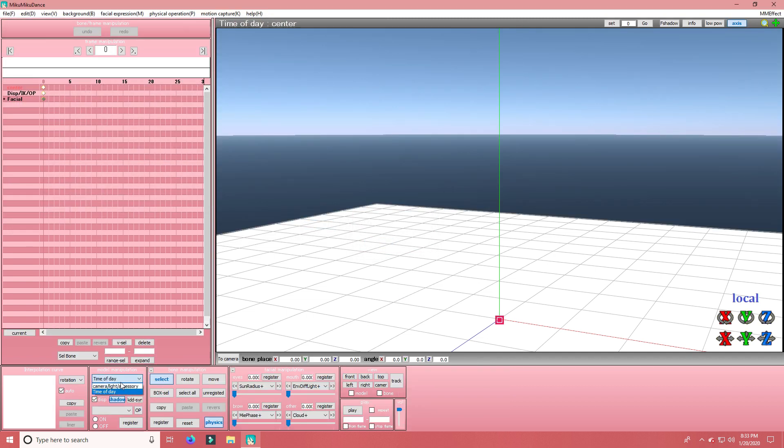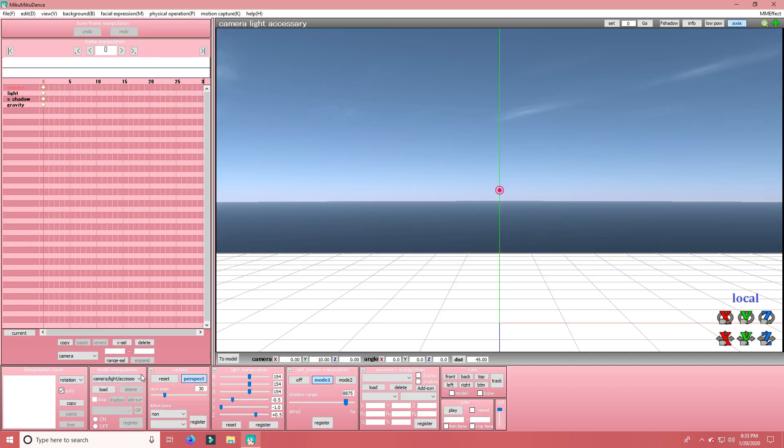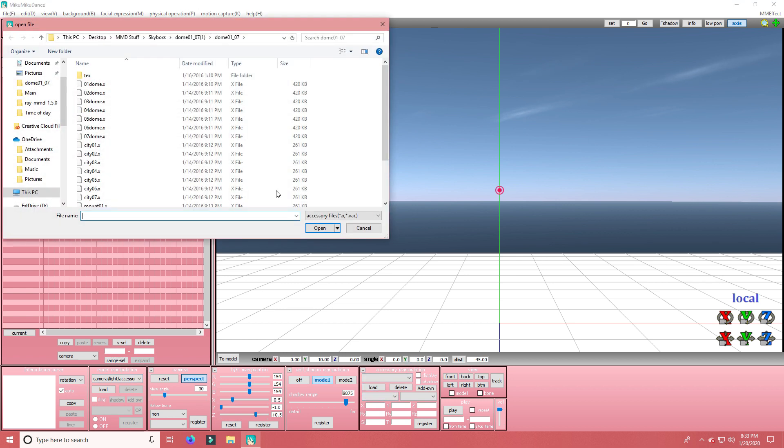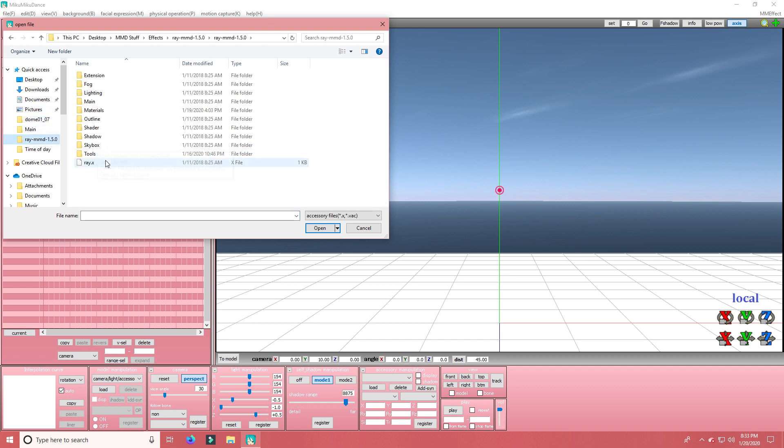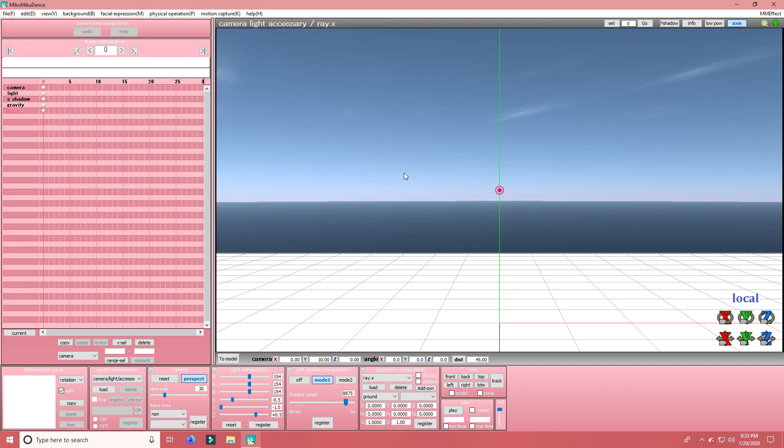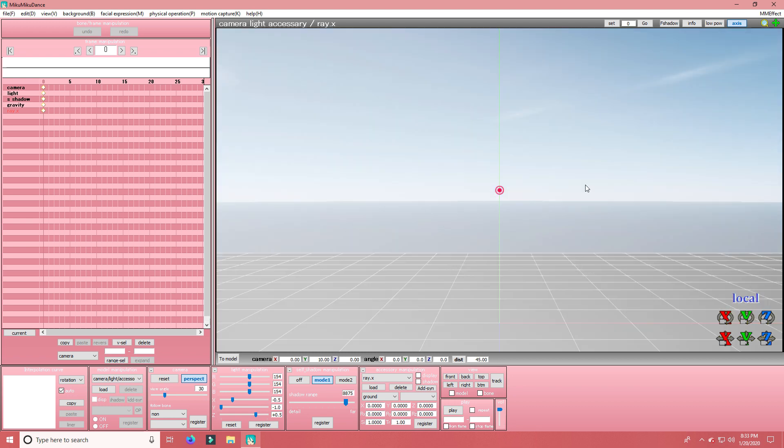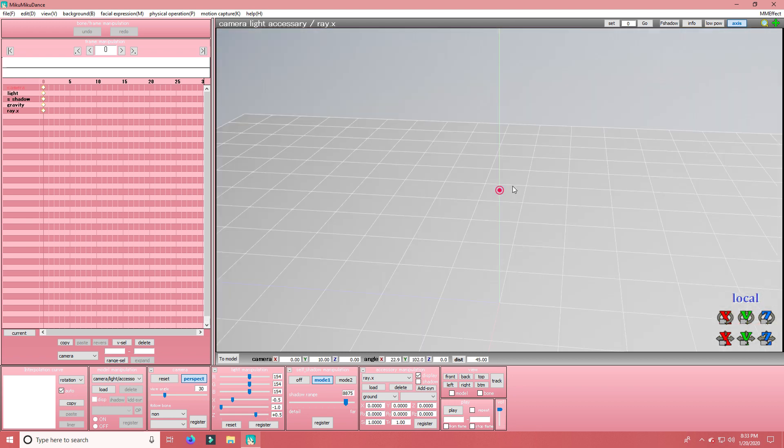So I'm going to go to Skybox Time of Day and load in timeofday.pmx. Then you want to go back to CameraLight Accessory Settings, go to the Accessory Manipulation, and load in RayX. And wait for it to load because it can get a little laggy.